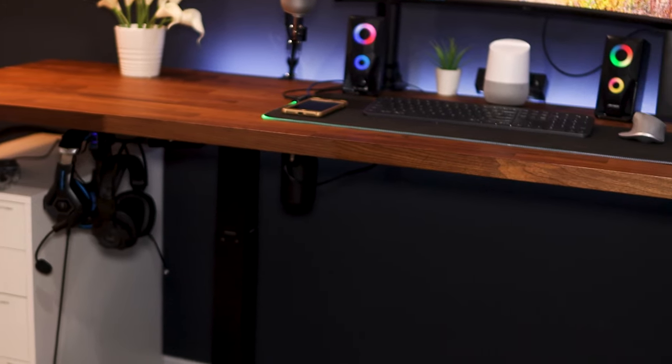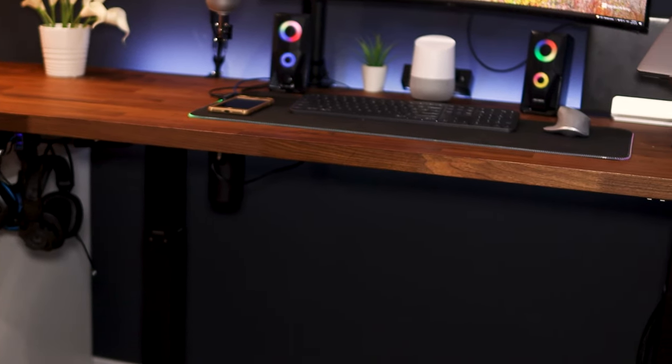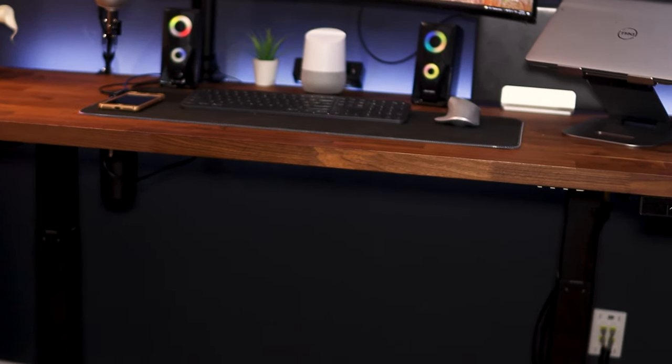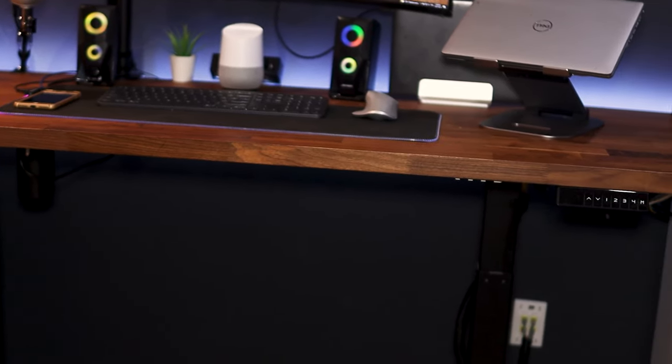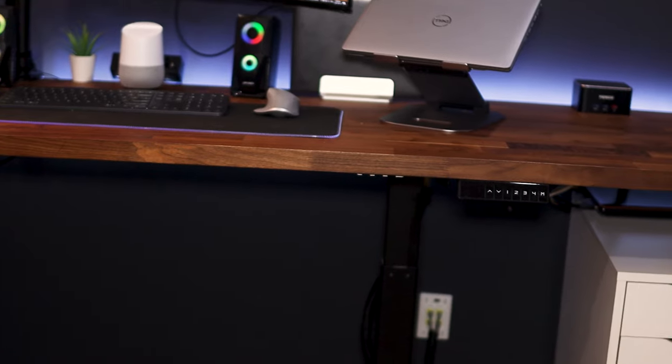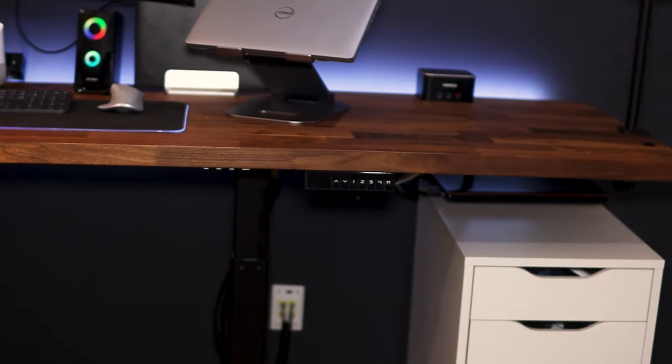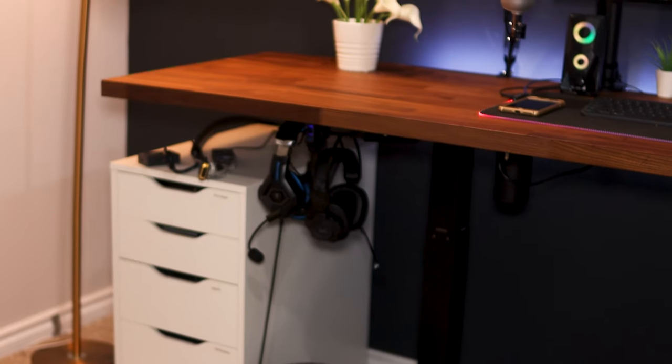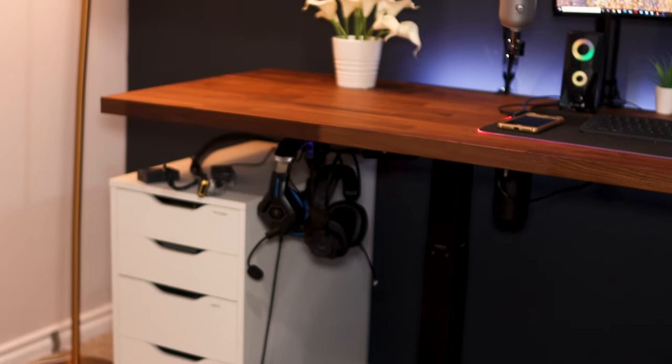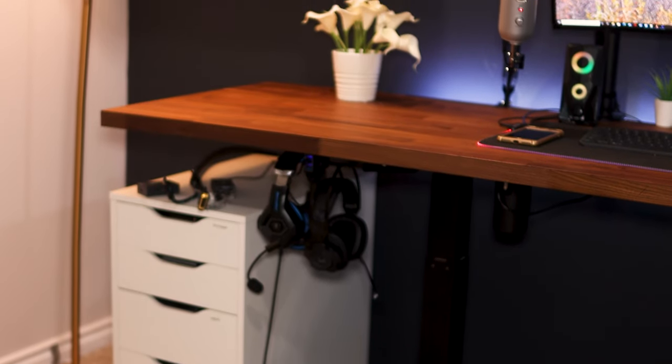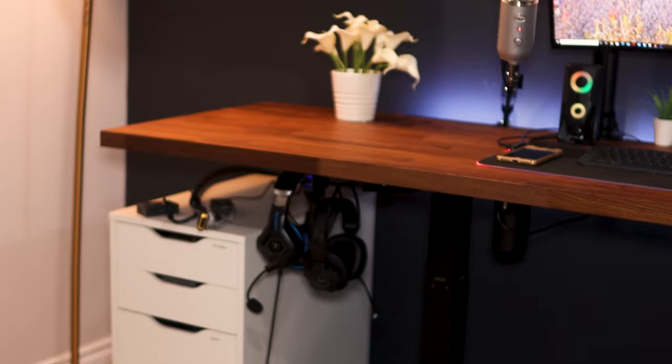Underneath the desk on both sides are two IKEA Alex drawers which I use for storage. It holds all my staples, cables, tools, documents and miscellaneous.